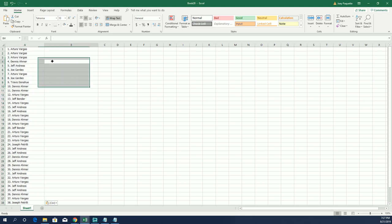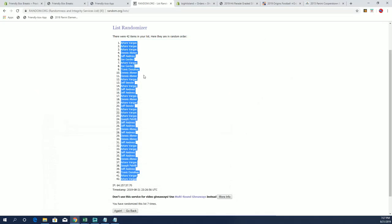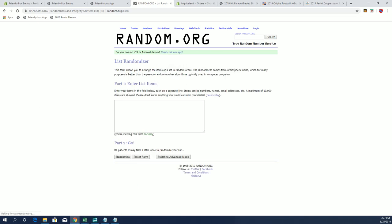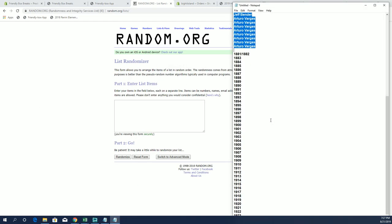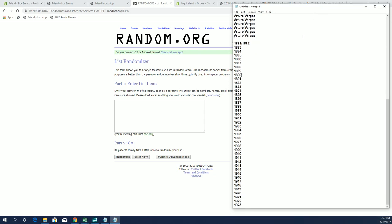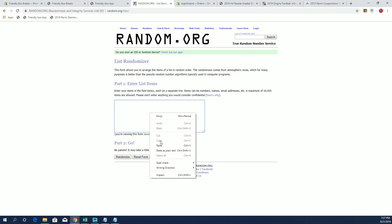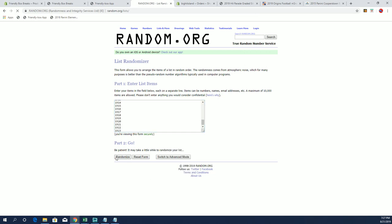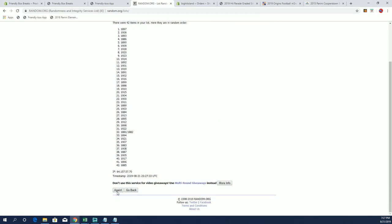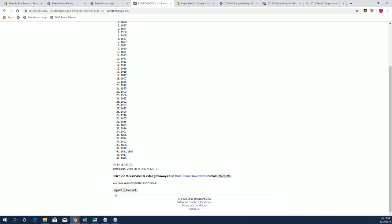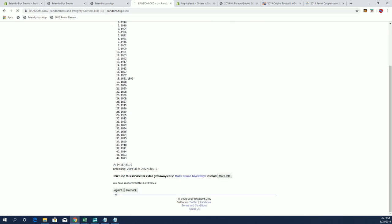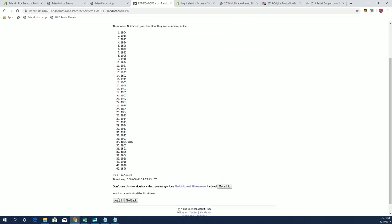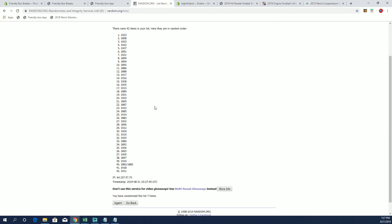All right, let's do years next. 1881 to 1923, all right 1923 to 1911.